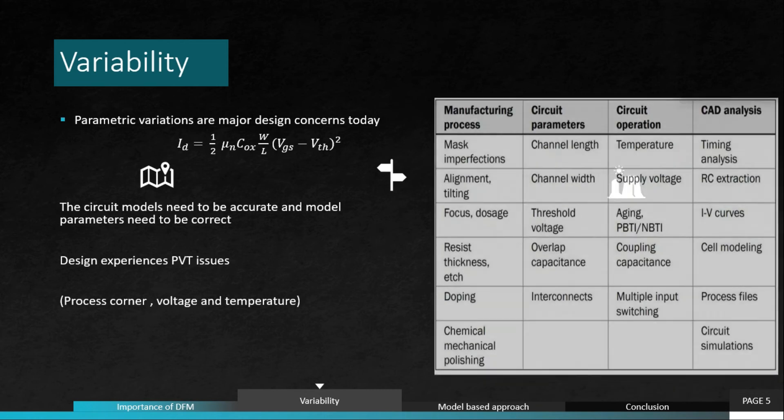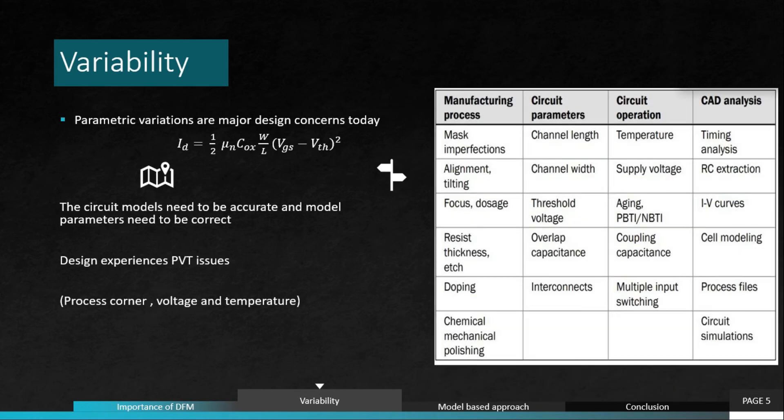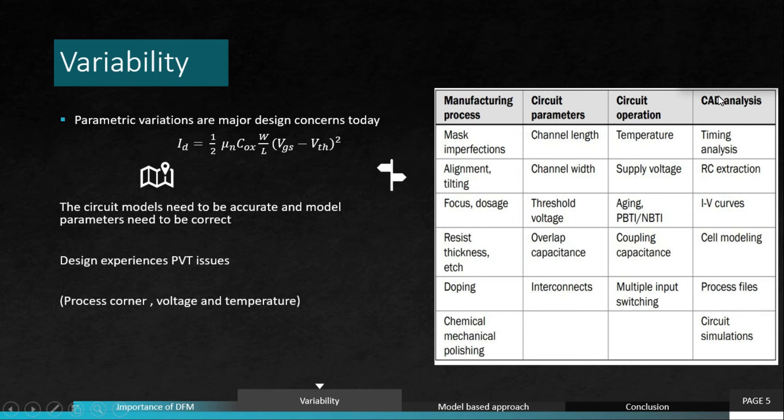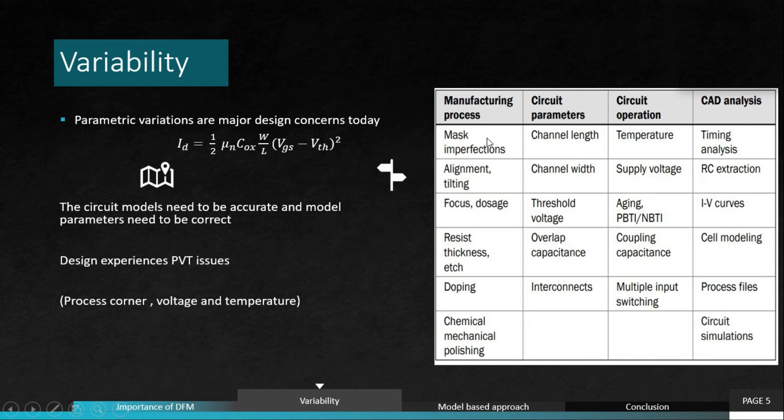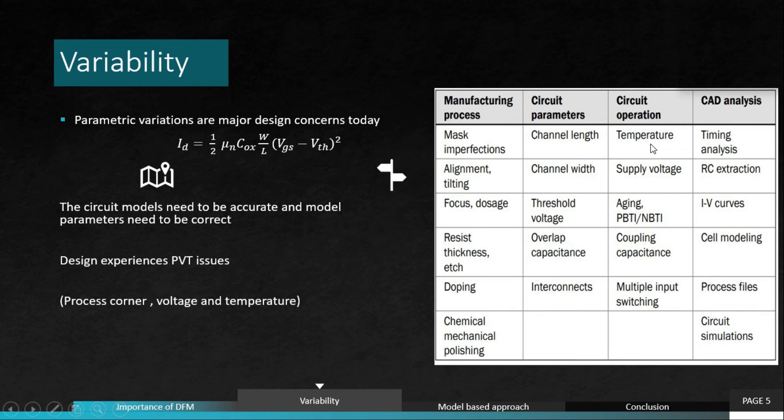There are several other parametric variations that I have listed in this table. You can see that each of these are variations and the impacts on different types of analysis or different phases of circuit design or IC design itself. If you take mask imperfections, it can lead to variations in channel length. If variation in channel length happens, as we have seen, it varies the current and many other stuff. It will vary the circuit itself, the behavior of the circuit. Mask imperfection can also vary the temperature and timing analysis.